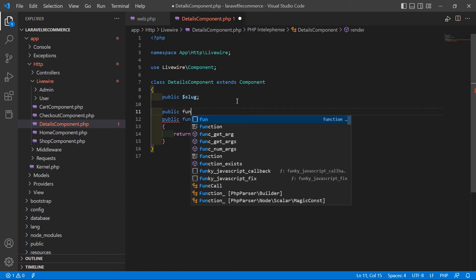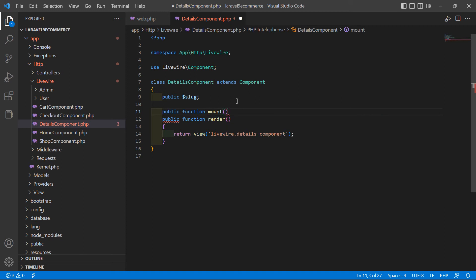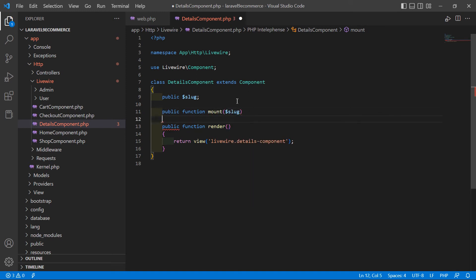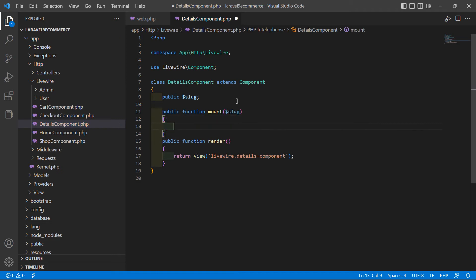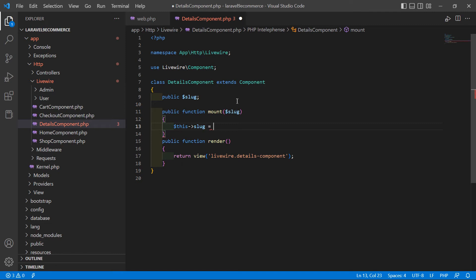Now add the lifecycle hook mount method. Write: public function mount($slug) and inside this method write $this->slug = $slug. Now inside the render method we'll set up the product query.